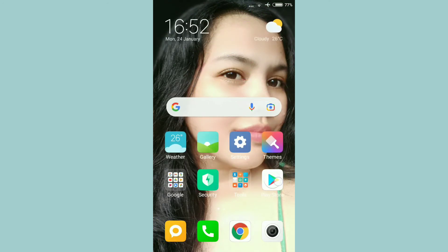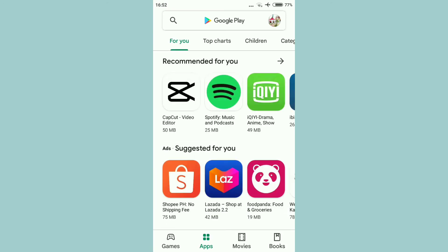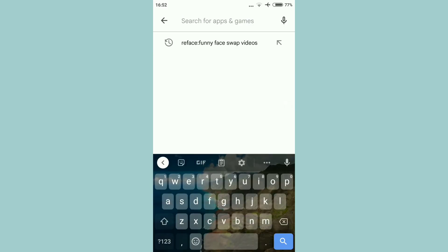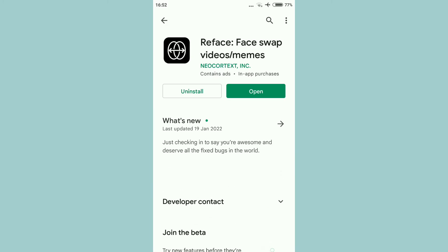Pupunta tayo sa Play Store. Doon pupuntahan natin yung application na gagamitin natin sa pag-edit. Ito yung makikita natin na recent na sin-search ko. Ito yung dapat i-search natin: Reface Funny Face Swap Videos. Kung hindi pa natin na-download, i-download mo na.